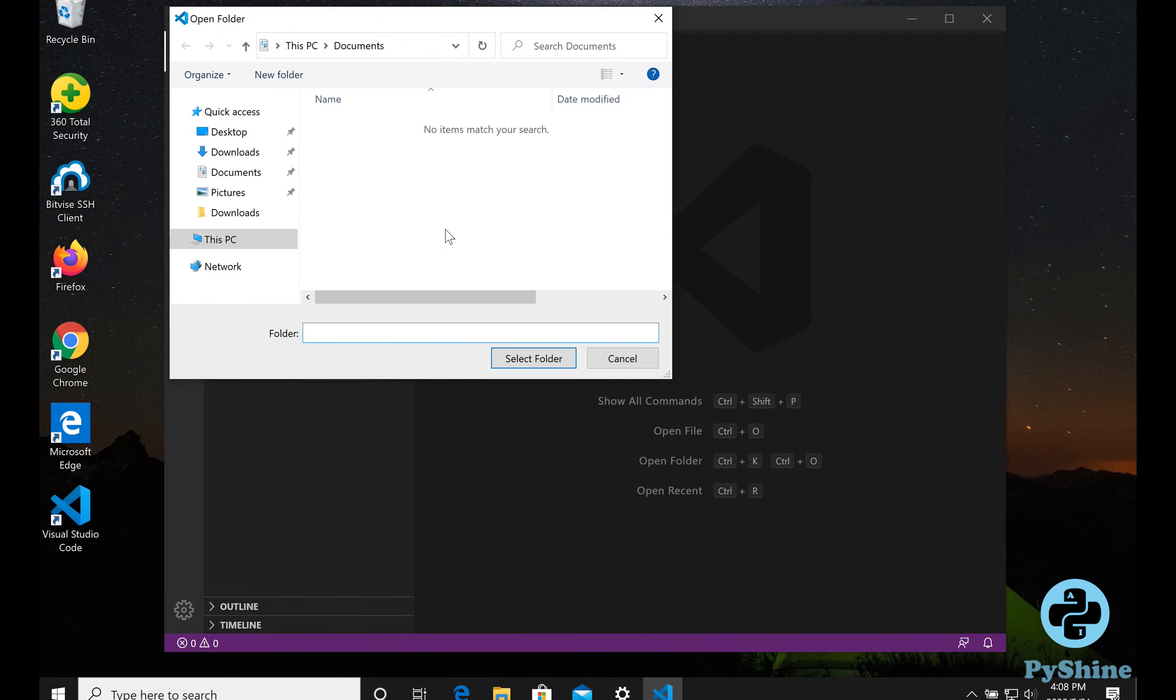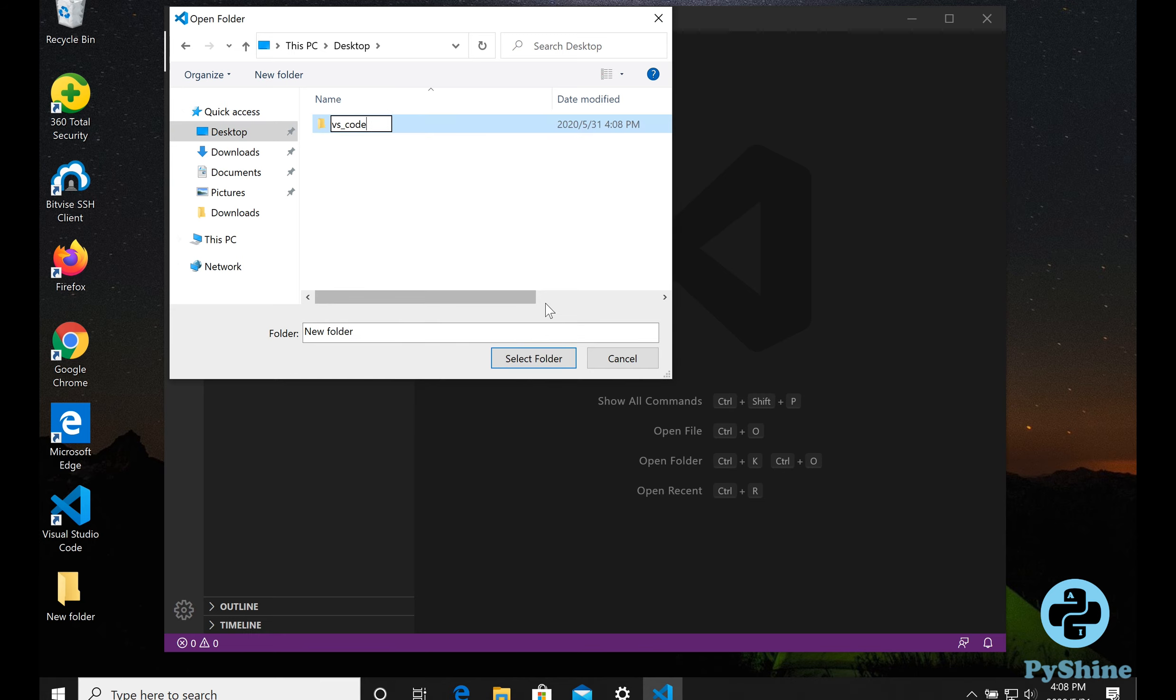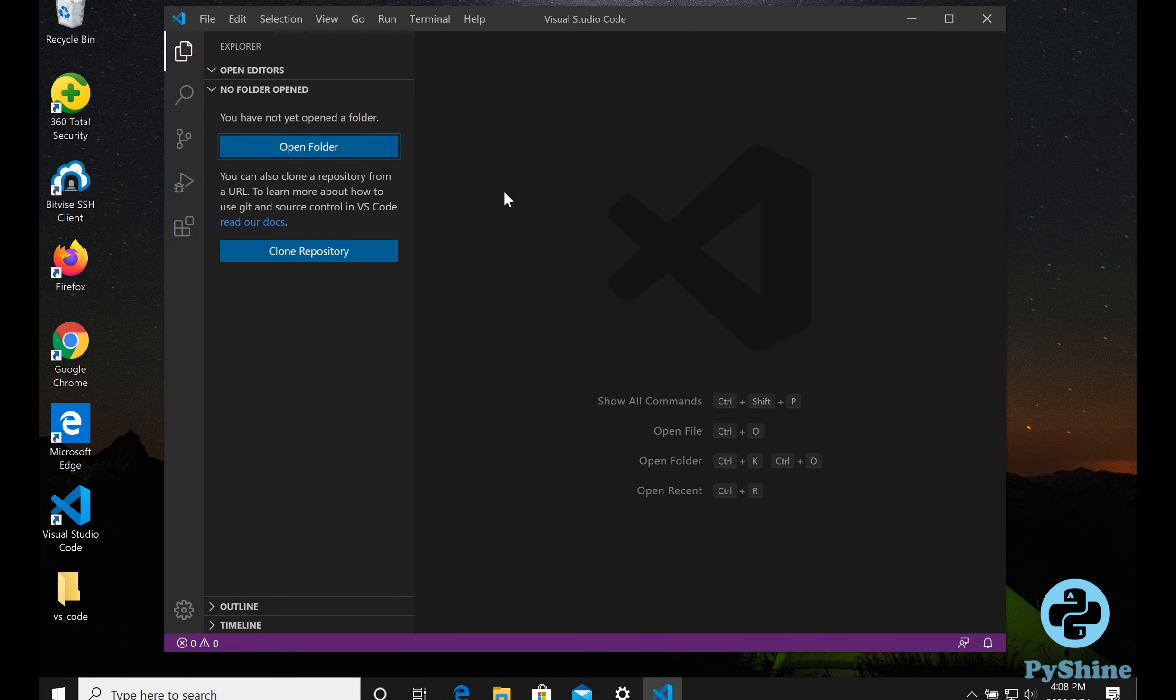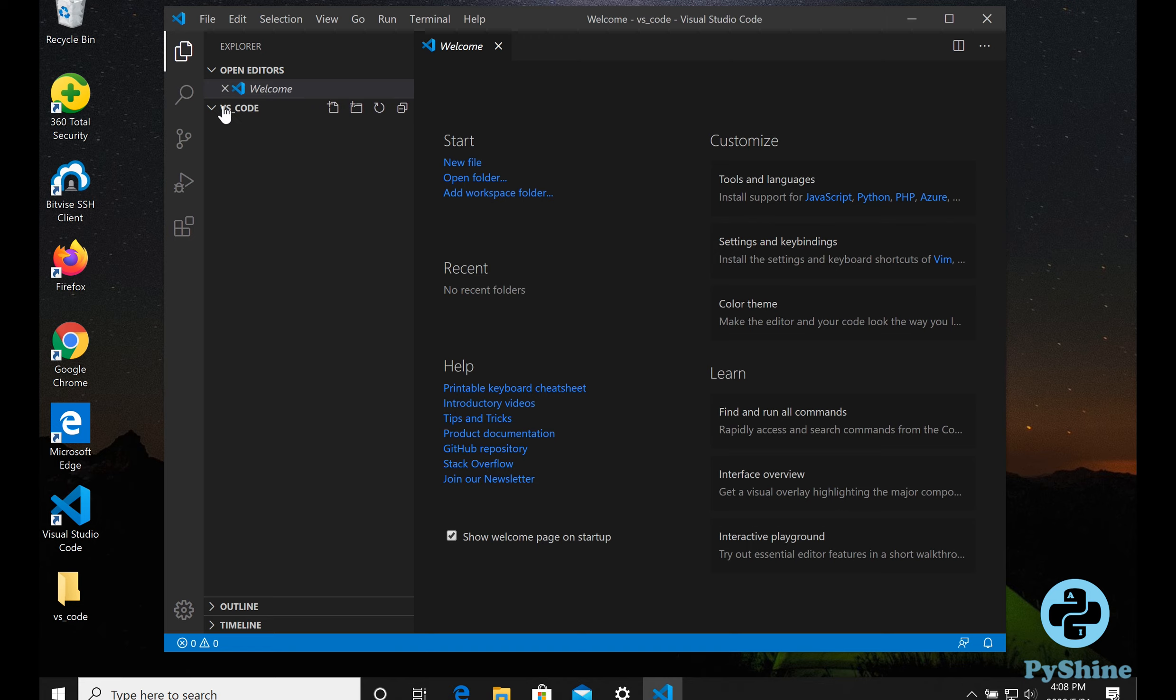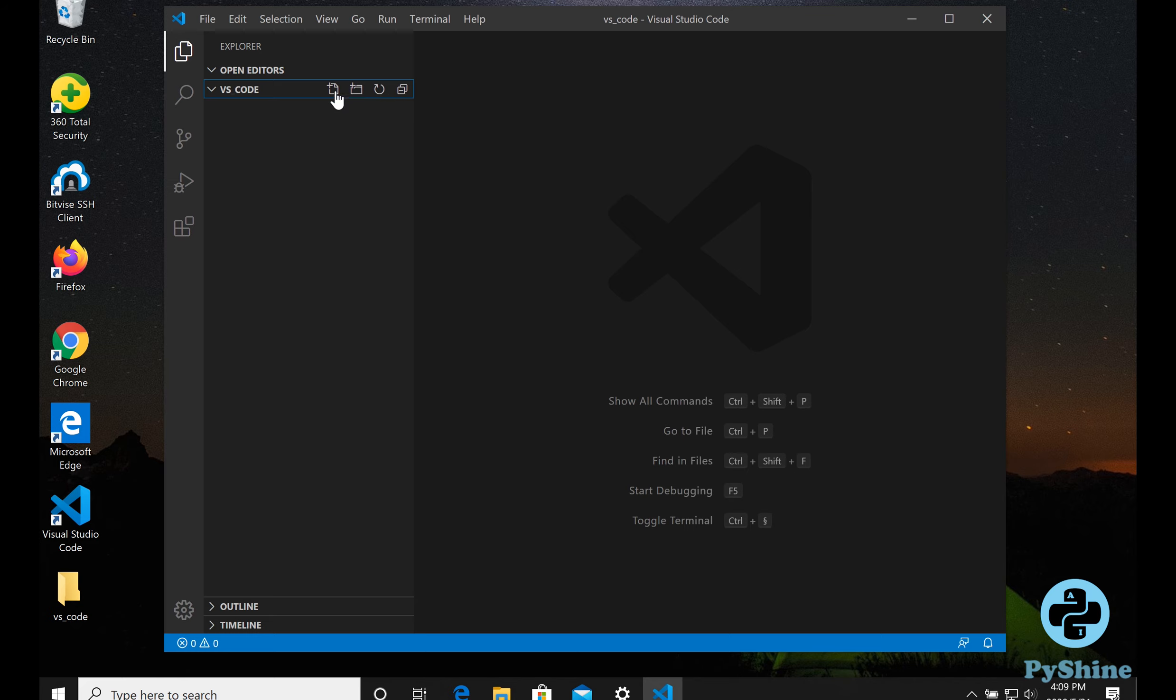Let's click on Open Folder button. Go to the desktop and make a new folder with any name such as vs_code and select that folder to import it. Click on the new file icon and make a Python file such as main.py.